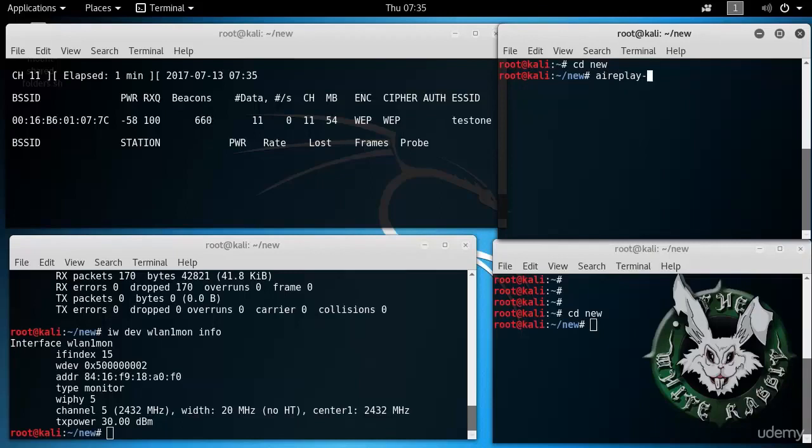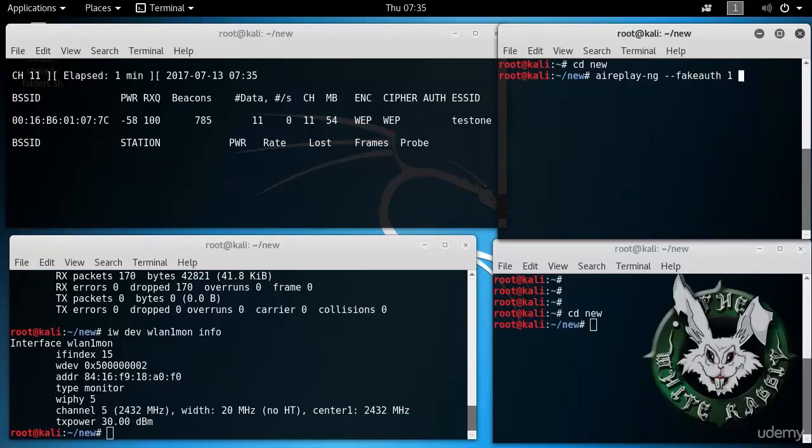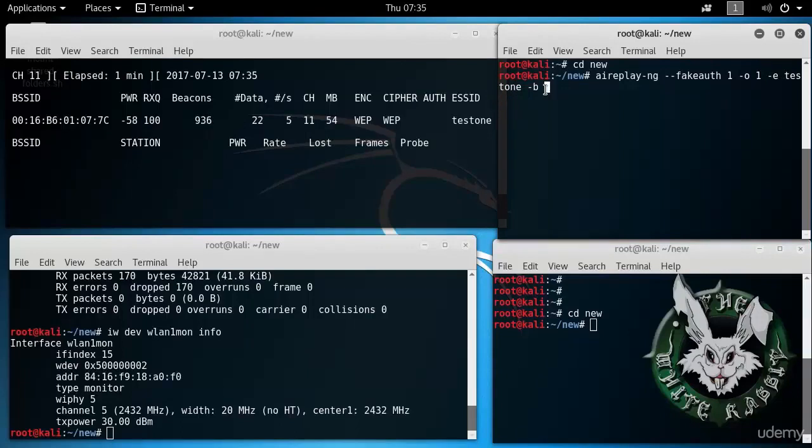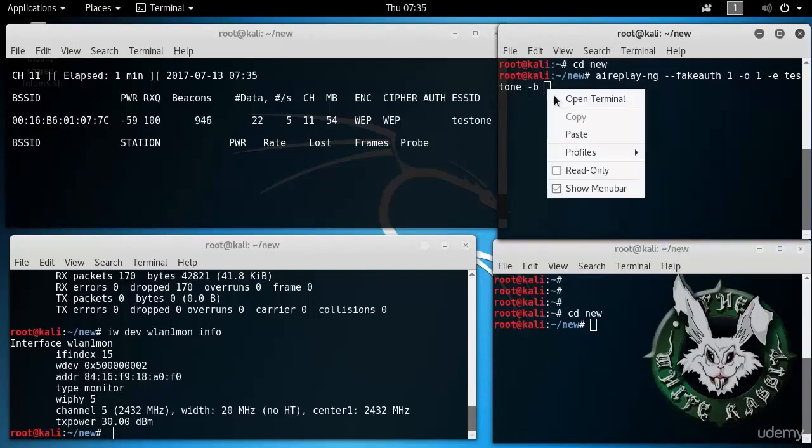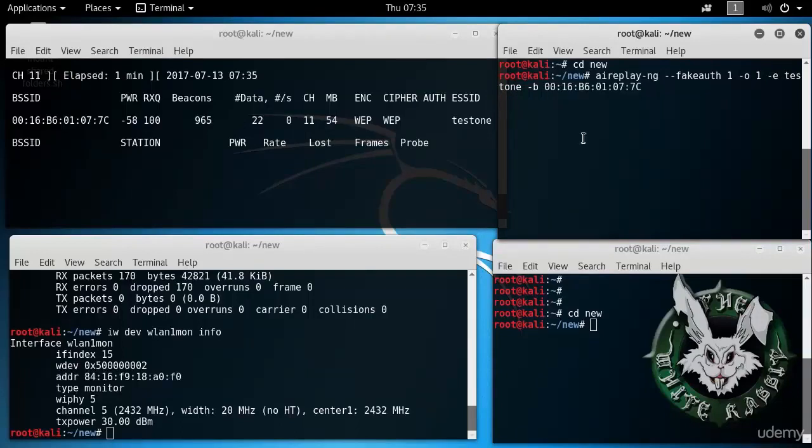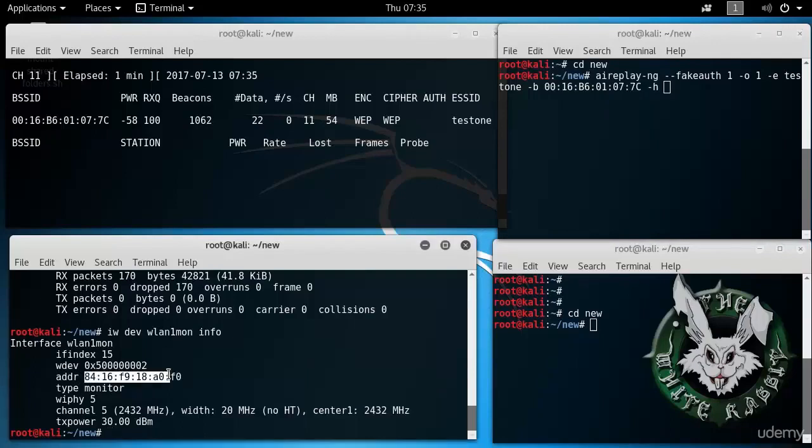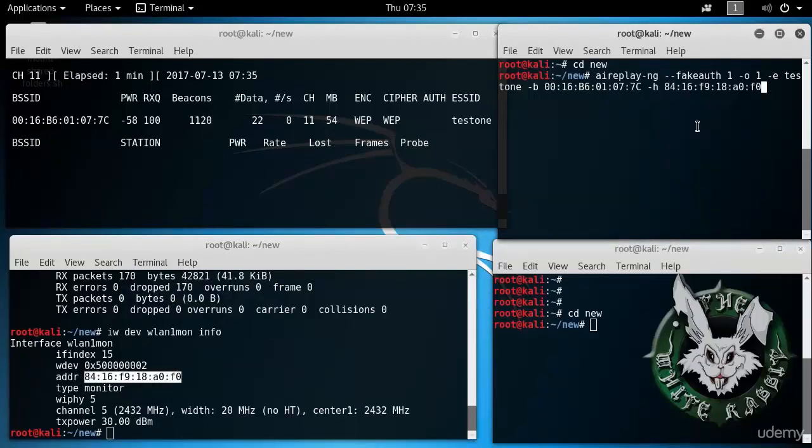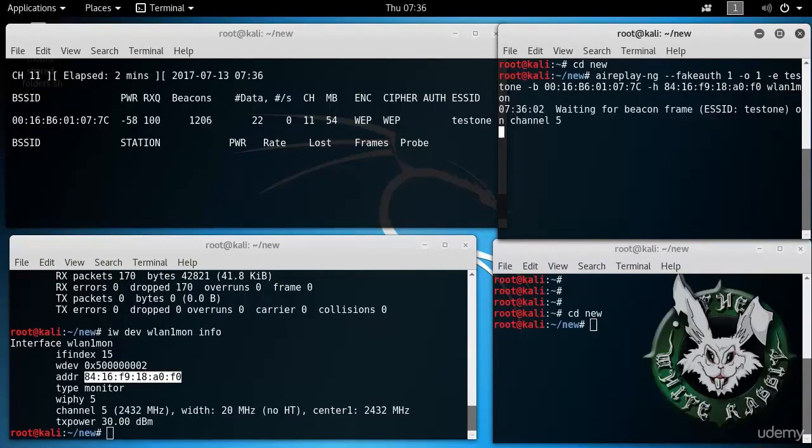aireplay-ng, minus minus fakeauth 1. So there's a 1 second delay for authentication. Minus q 1, just one packet at a time. Minus e test1. Minus a. And we paste the BSSID that we copied earlier. Minus h. And here's where now we will put WLAN1 MON's MAC address. Paste. WLAN1 MON. And we're doing our fake authentication.